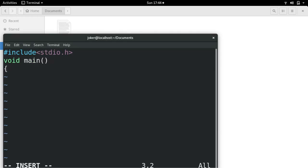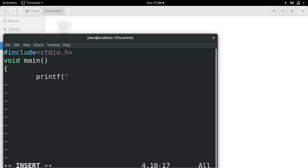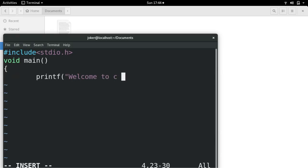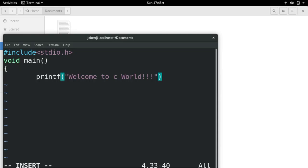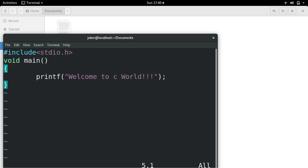Open curly brackets, and printf which will print the line. printf welcome. Welcome to C world. And close the quotations. And close the curly bracket. That's it. Now press escape, colon wq, that is write and quit.